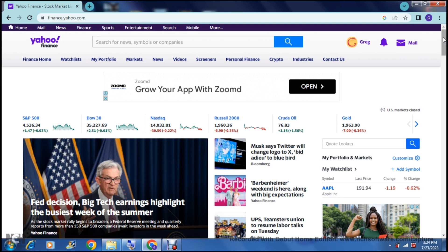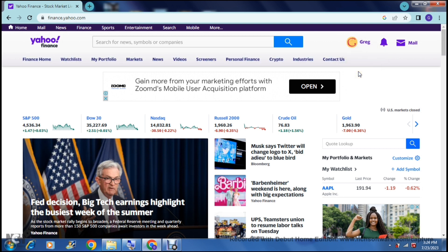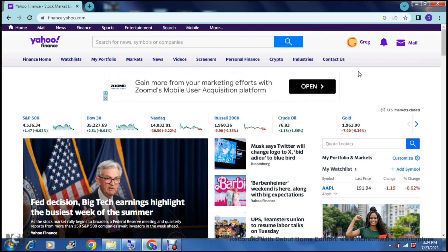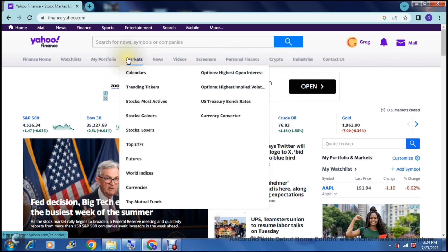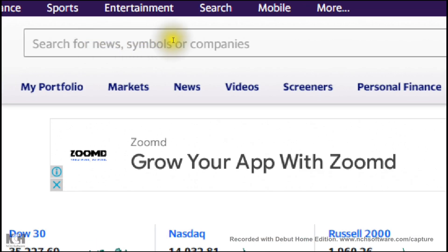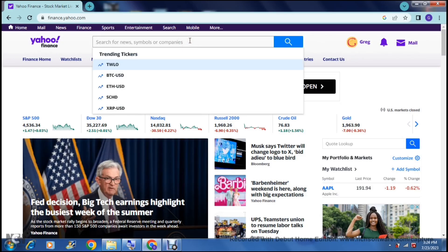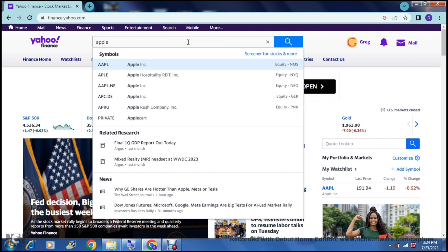If you haven't got an account, all you need is an email address and you can sign up. This is what the home page looks like and how we can navigate through it. Right at the top you have a search bar where you can type in a company's name. We're going to go ahead and type in Apple.